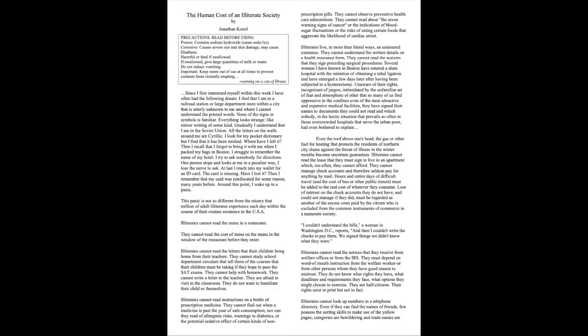The Human Cost of an Illiterate Society by Jonathan Kozol. Precautions. Read before using. Poison. Contains sodium hydroxide. Corrosive. Causes severe eye and skin damage. May cause blindness. Harmful or fatal if swallowed. If swallowed, give large quantities of milk or water. Do not induce vomiting. Important. Keep water out of can at all times to prevent contents from violently erupting. Warning on a can of Drano.